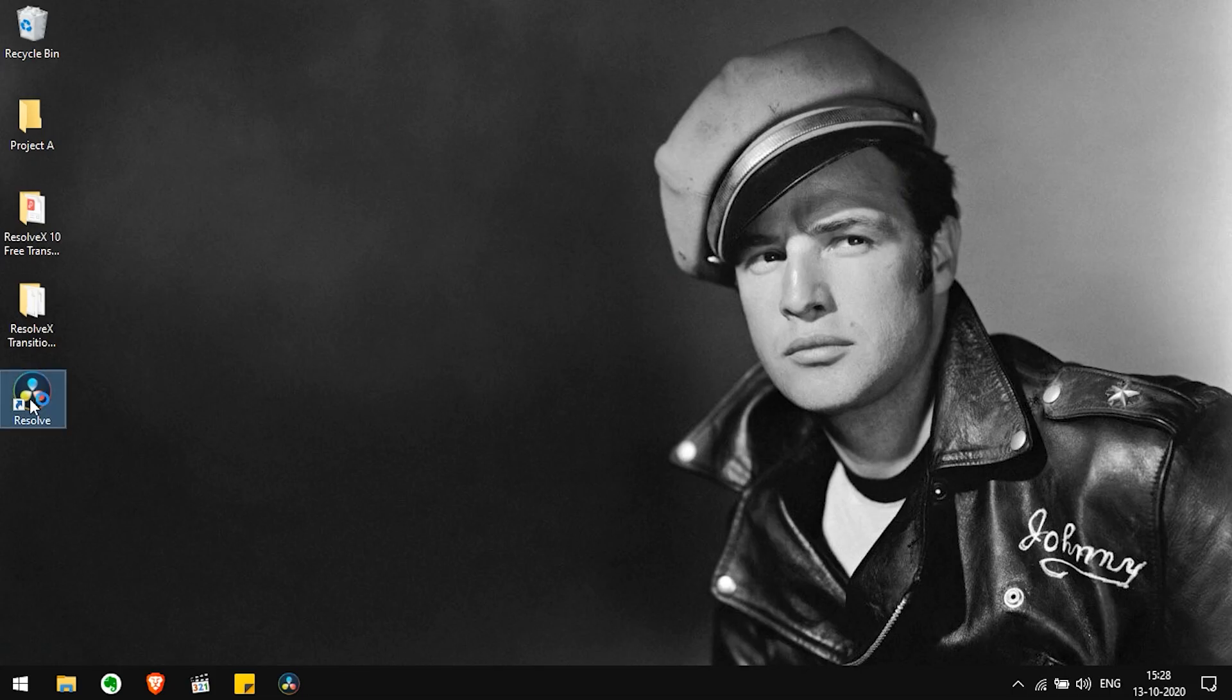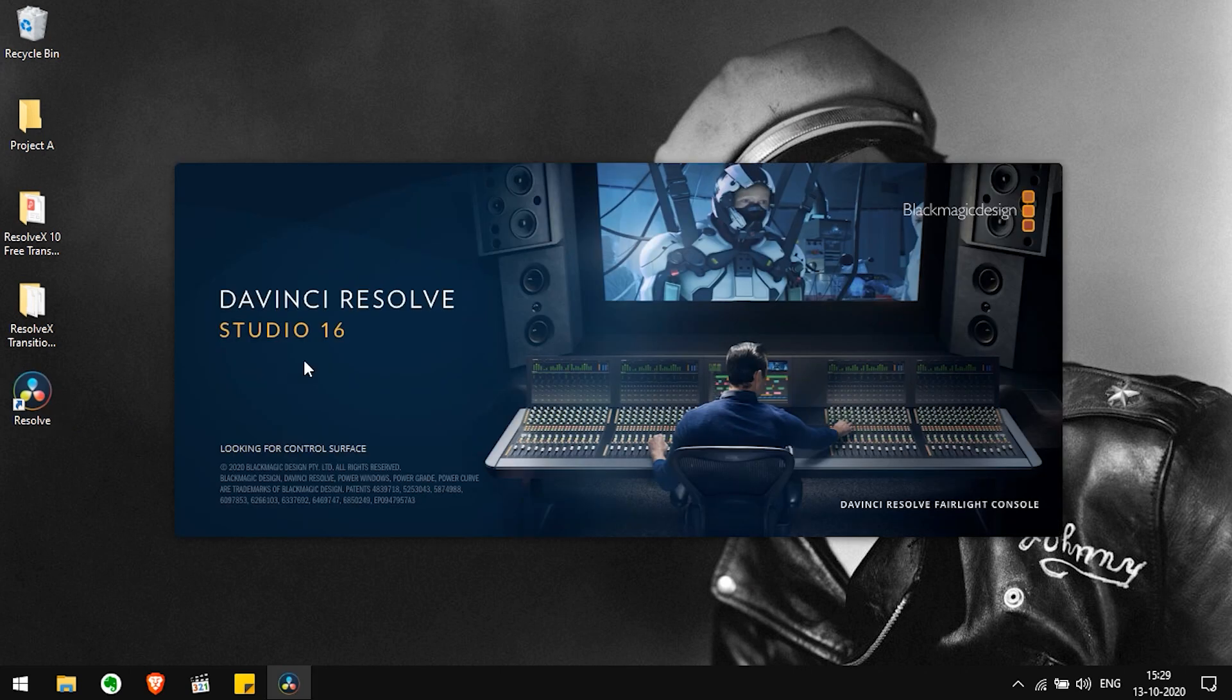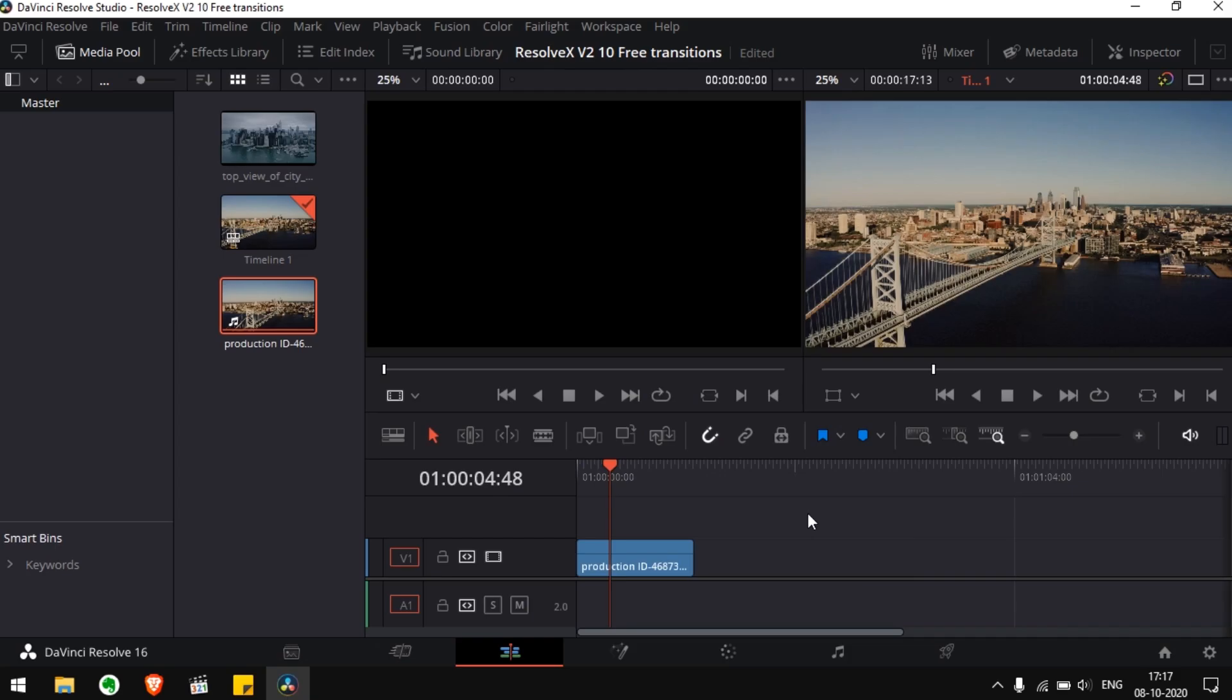Please note that these transitions work with DaVinci Resolve 16.2 version and above. Doesn't matter if it's a paid or free version. One really great thing with this update is that you can apply these transitions to any frame rate at any resolution.